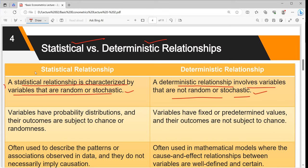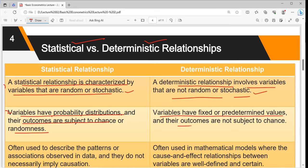The second point: in a statistical relationship, variables have a probability distribution and their outcomes are subject to chance and randomness. In a deterministic relationship, variables are not subject to chance. For example, in mathematics, two plus two is always equal to four — that is deterministic. But in a stochastic or error-based approach, which is the approach of statistics, error can come due to human error or random error, which may prevent the exact answer from being measured precisely.